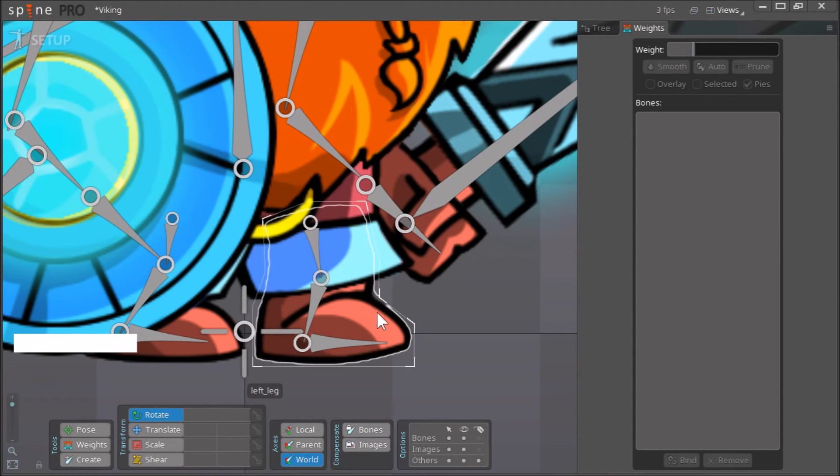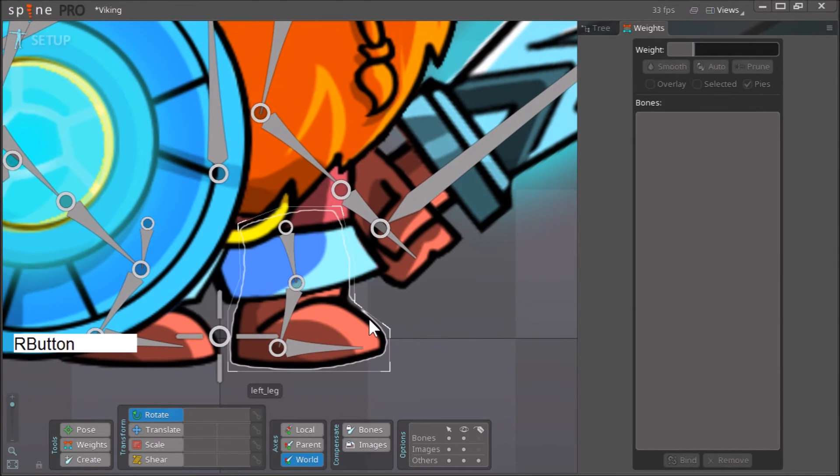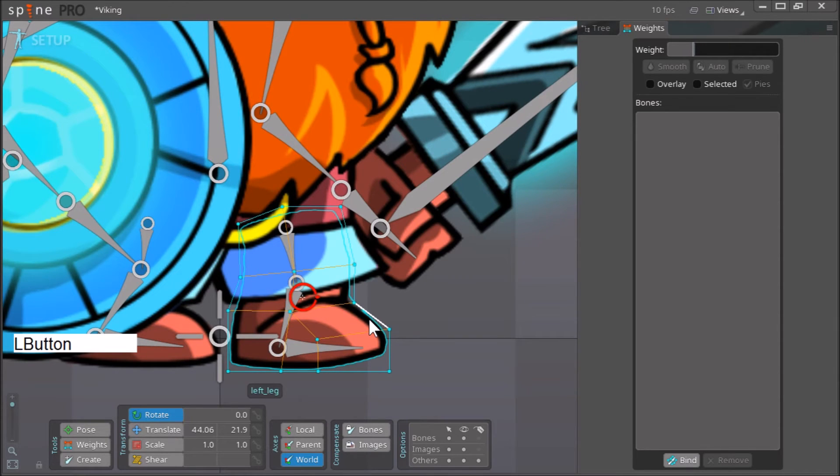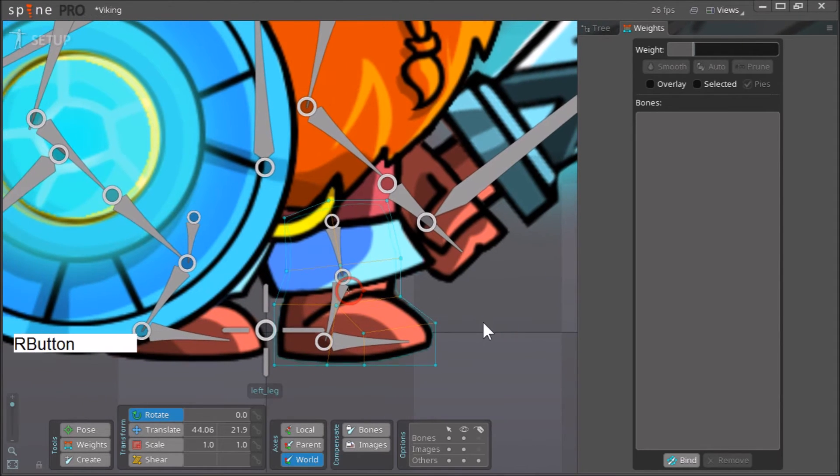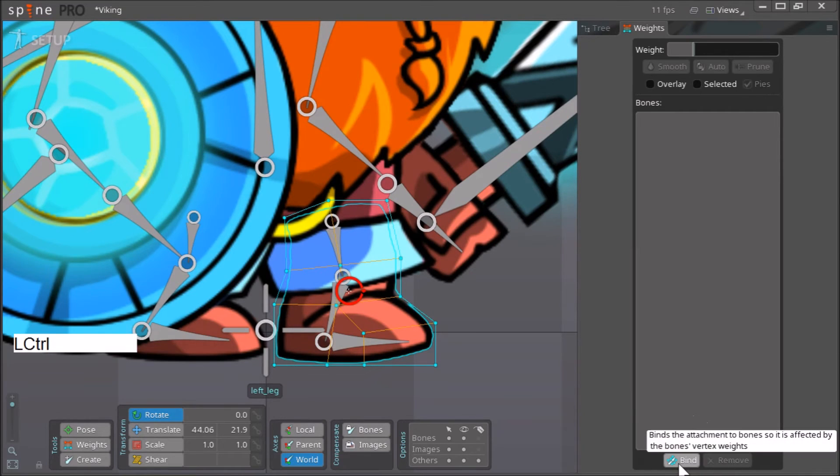Click the object that you created a mesh on, or the PNG that you made a mesh out of. So there you go, we have that selected. Now go here on bind.